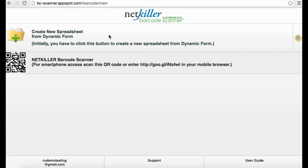When information is entered on the mobile device, the barcode data is transferred onto your NetKiller barcode scanner 2.0 Google spreadsheet that is automatically created after completing and saving your spreadsheet form.